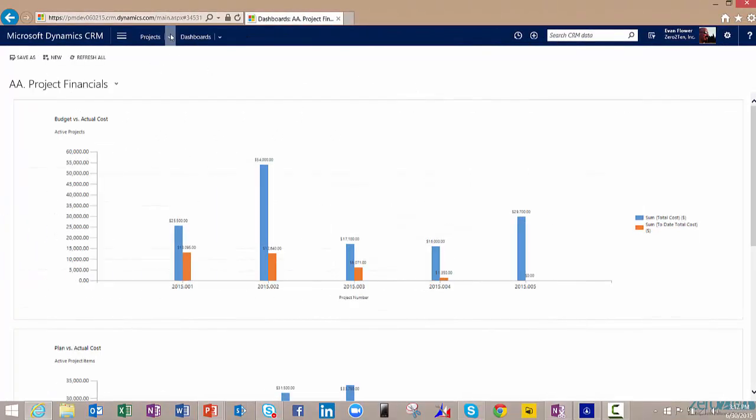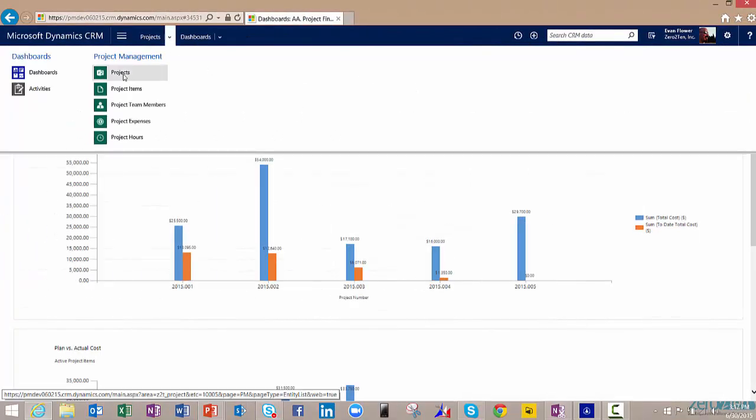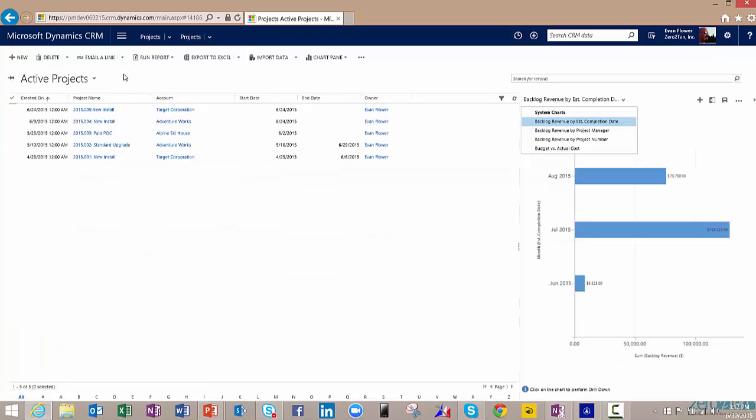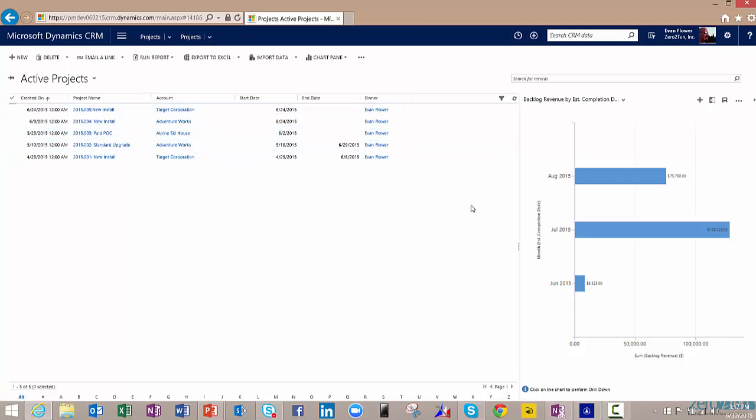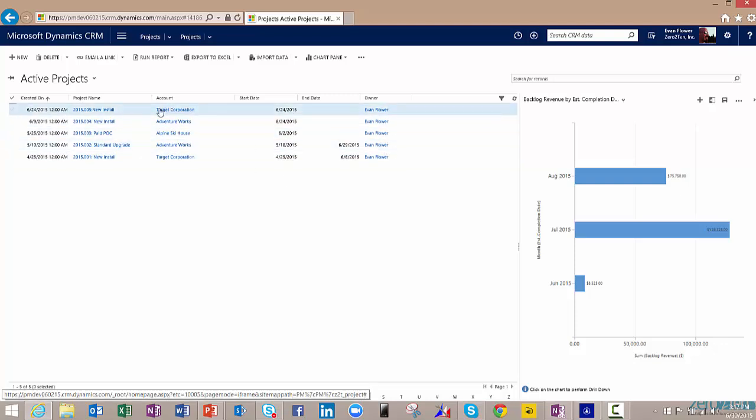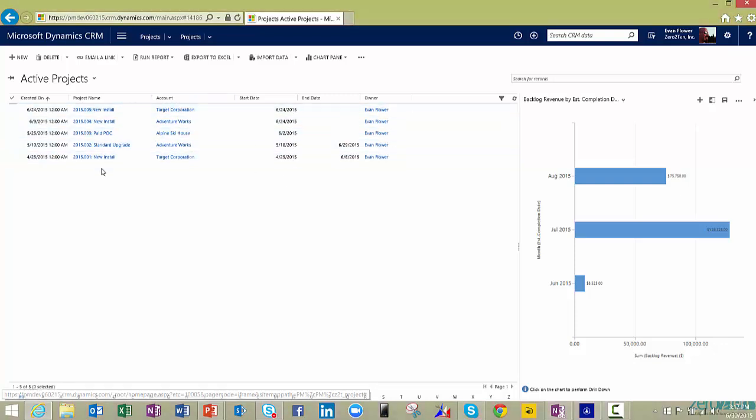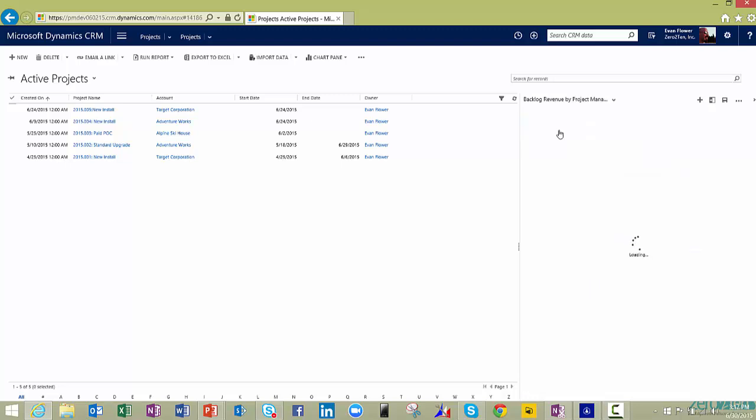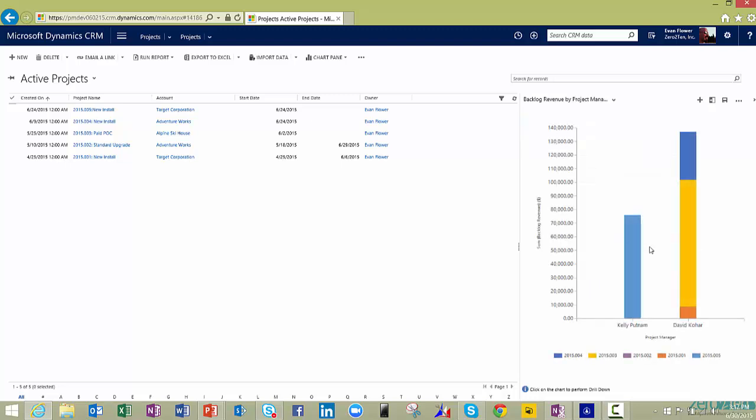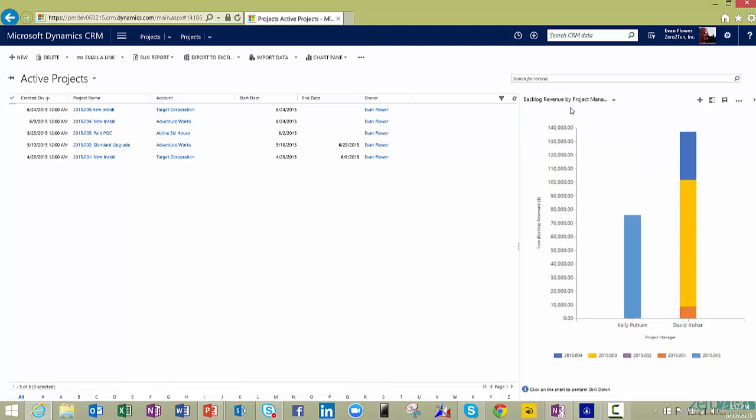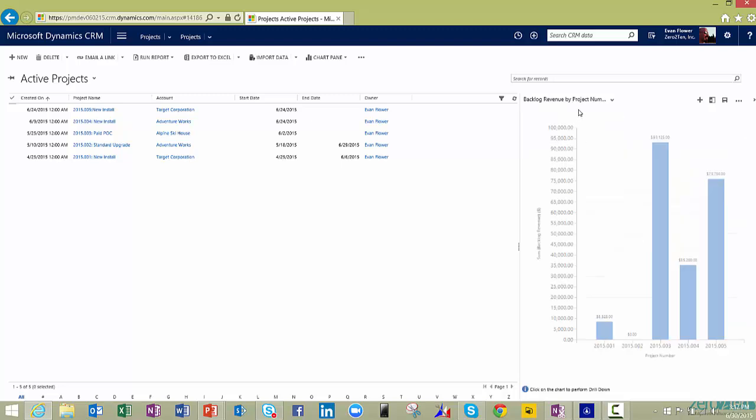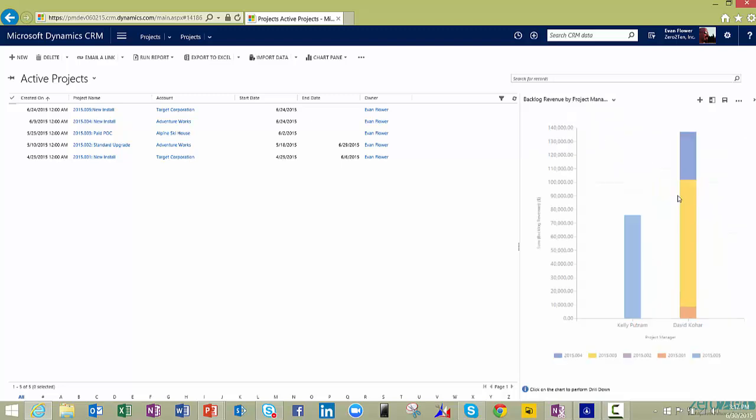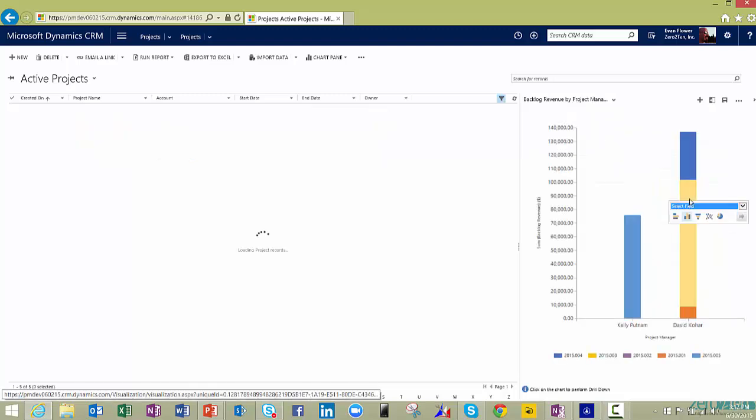Next, I can go in a little bit deeper. I might want to go in to the project level and see how we're actually doing on each individual project. So here's a list of my active projects that I have going on right now. I can see when they all started, when they ended, who's the owner, what account they're for, what the name of the project is. I can see some of the pivoting of this information, whether that be by project manager or by the actual project number itself.